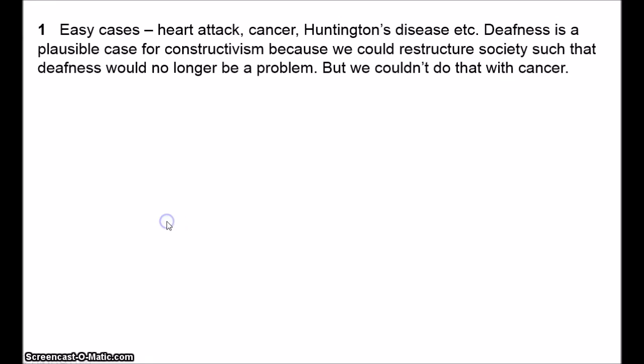One problem with constructivism is what Glackin calls easy cases—things like heart attacks, cancer, and Huntington's disease. Perhaps social constructivism works with things like deafness, but surely cancer is just a disease. Deafness is a plausible example for constructivism because people can live very robust and fulfilling lives without deafness interfering. But how could that be the case for cancer? With deafness we can restructure society so that it stops being a problem, and deaf communities have developed their own languages and practices. But what possible social changes could we make to make living with cancer okay?